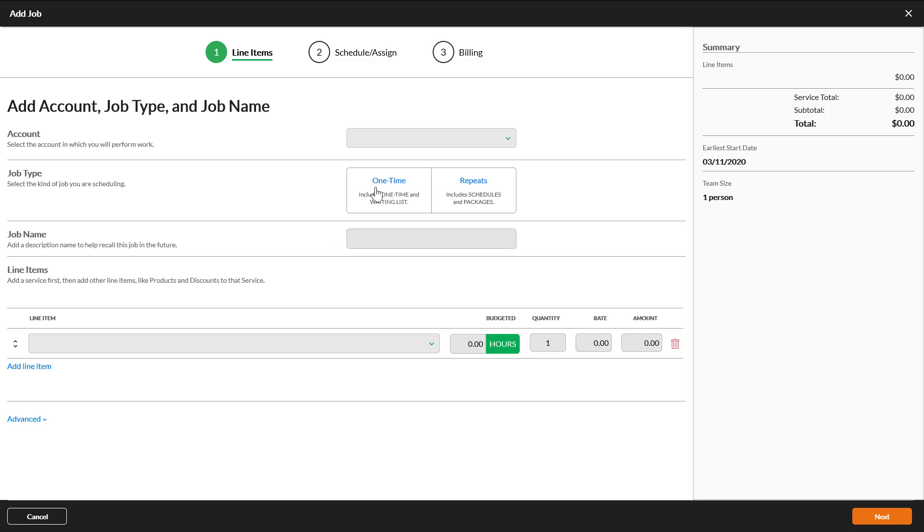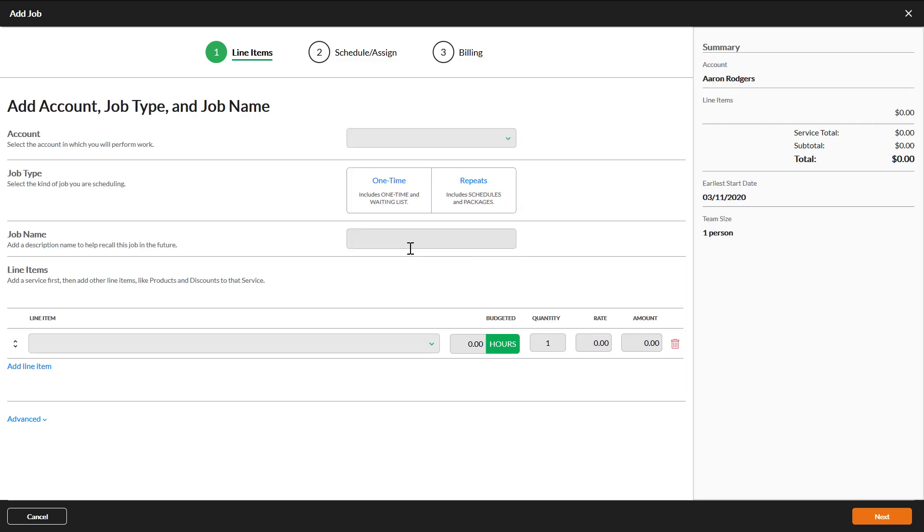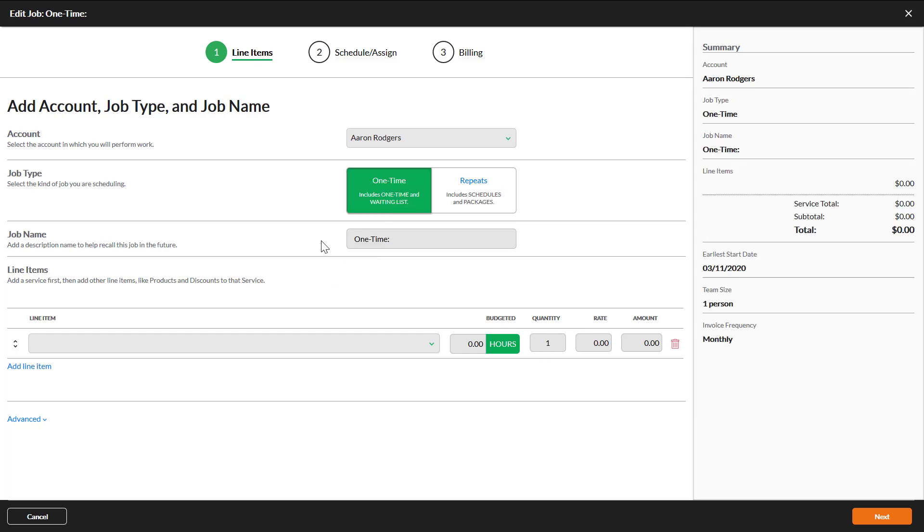On the first page of the job wizard, select an account. For job type, select one time.